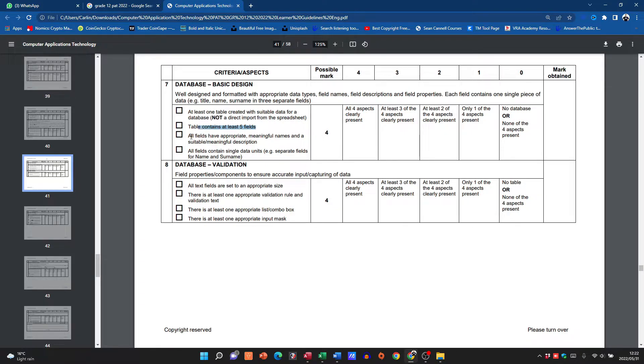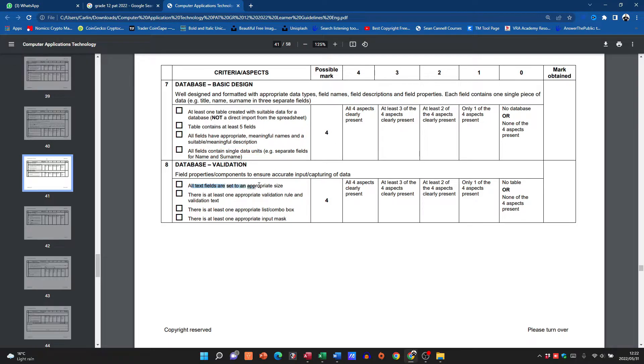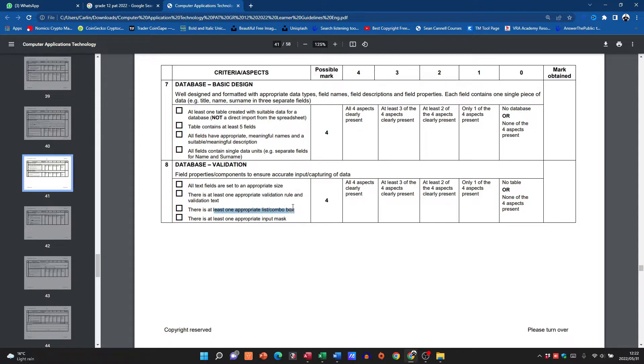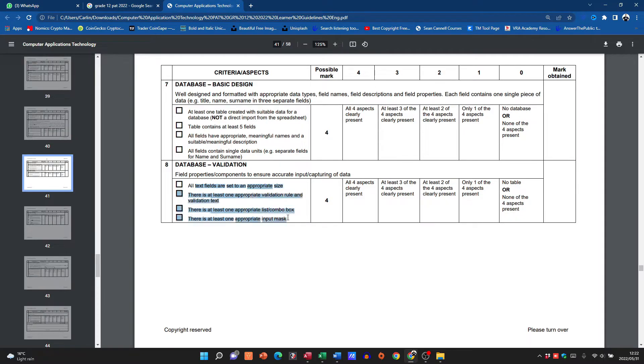Then all text fields are set to an appropriate size, at least one validation rule and text, one list or combo box, and one input mask. So guys, that's how you are going to get those four marks over there.